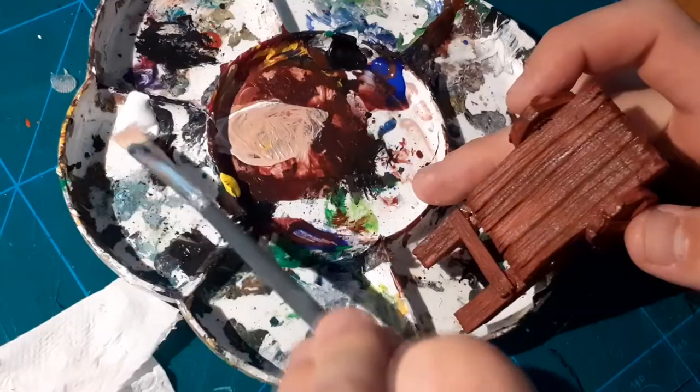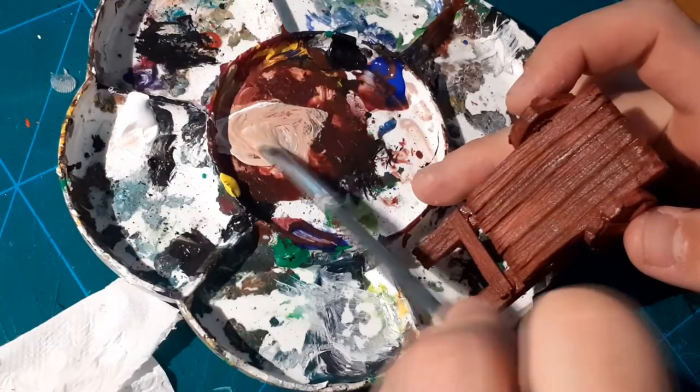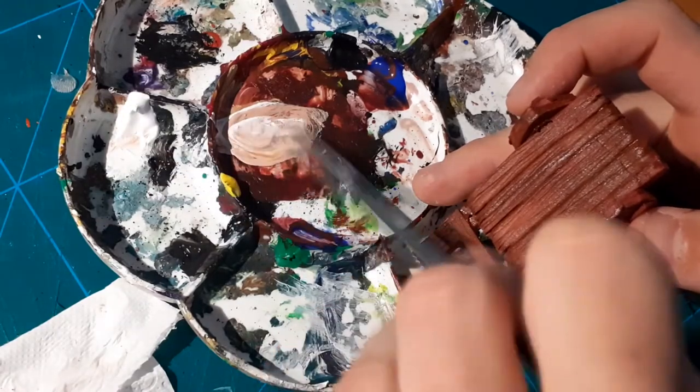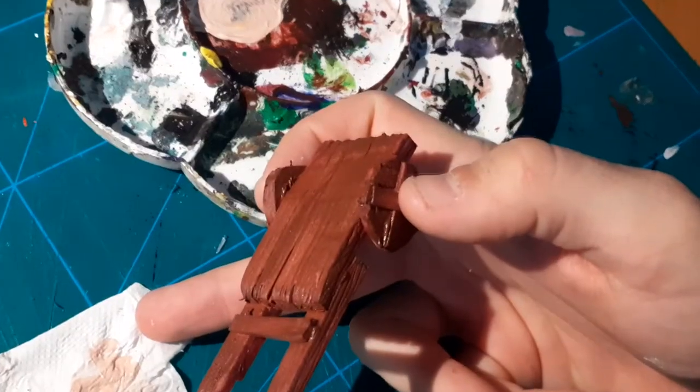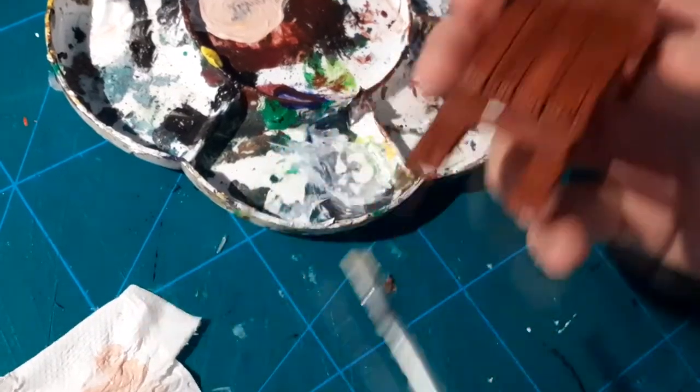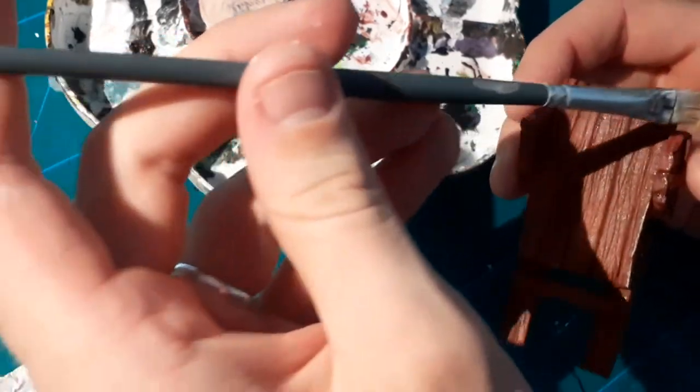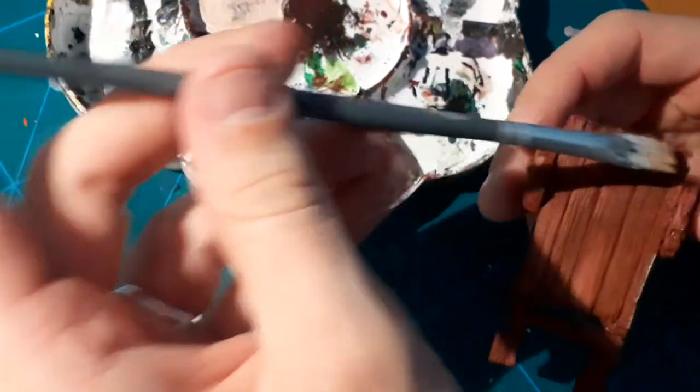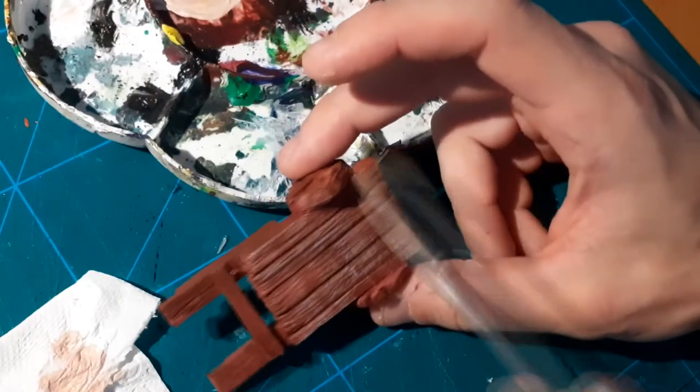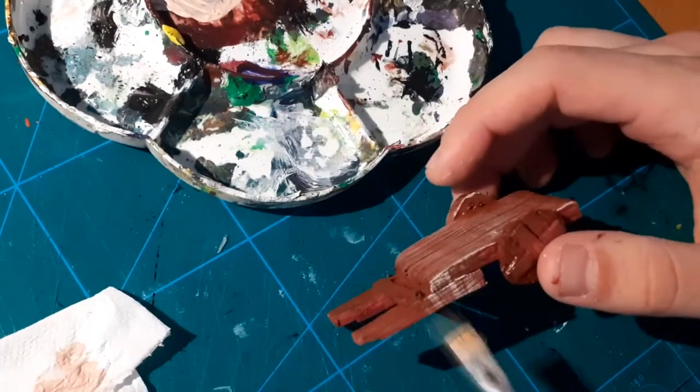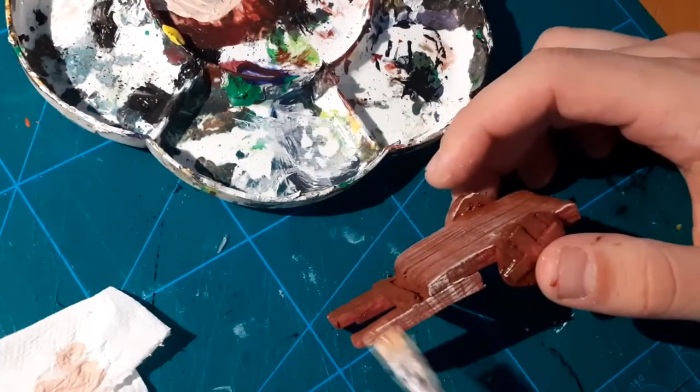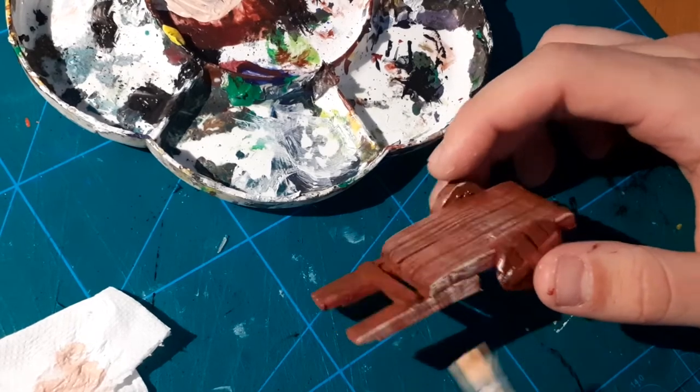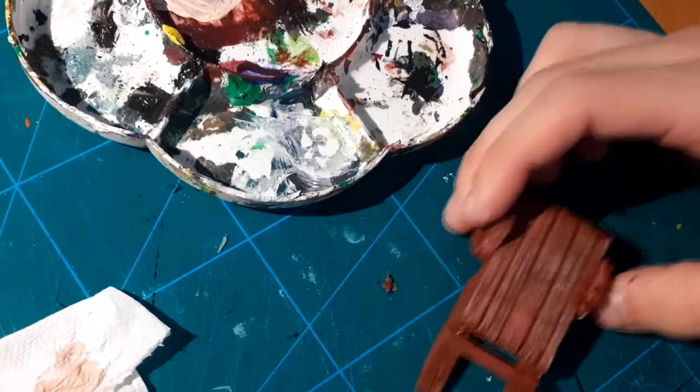Next I mixed the same brown I had with a bit more yellow and also added white to the mix, and used this for dry brushing all the wooden parts. Quite many people make the mistake of using only white for dry brushing. It will look good on stone areas of course, but for wood you'll have to use a light brown for the dry brush. And same goes with any color.